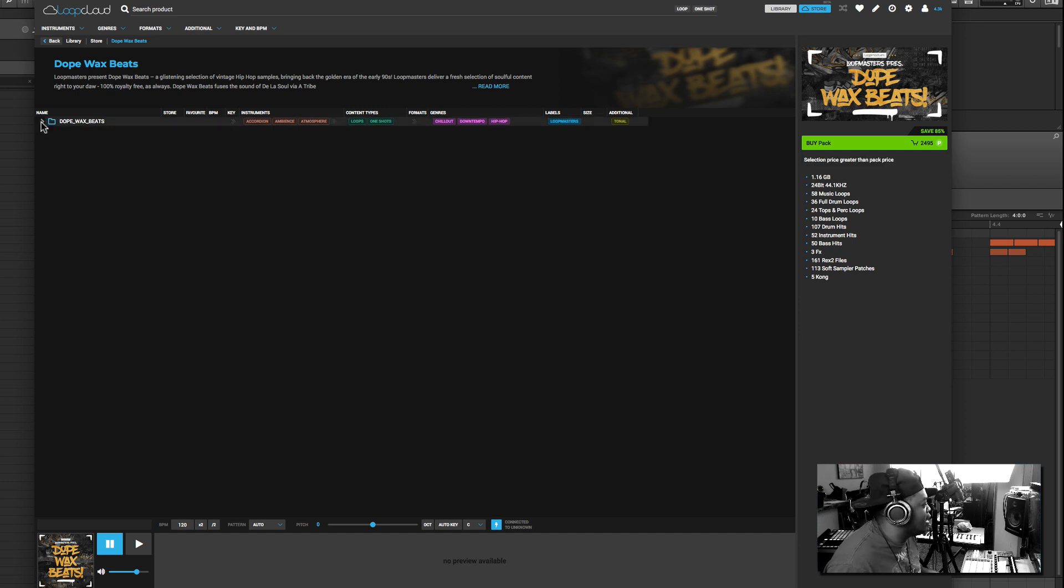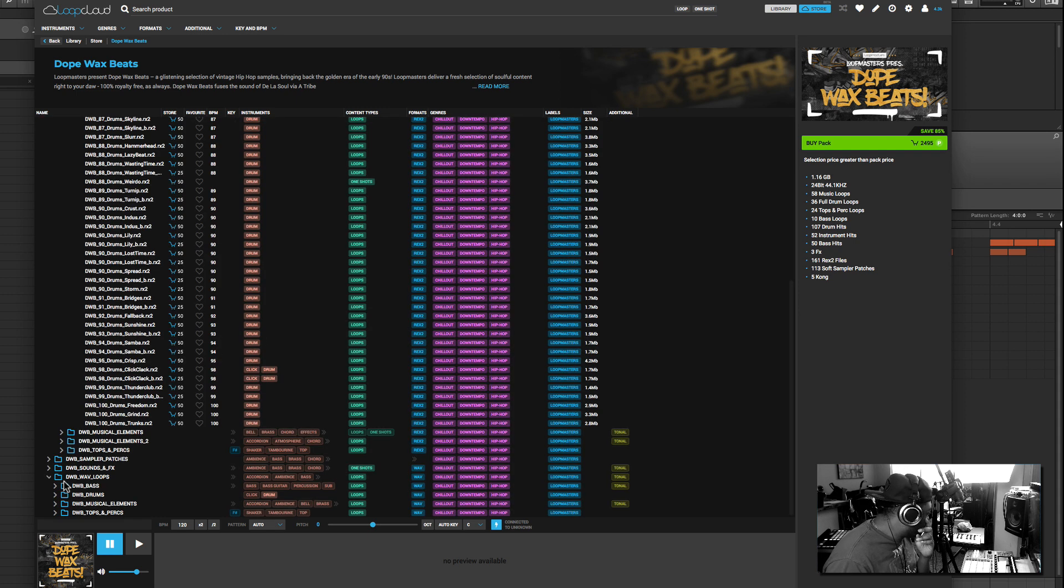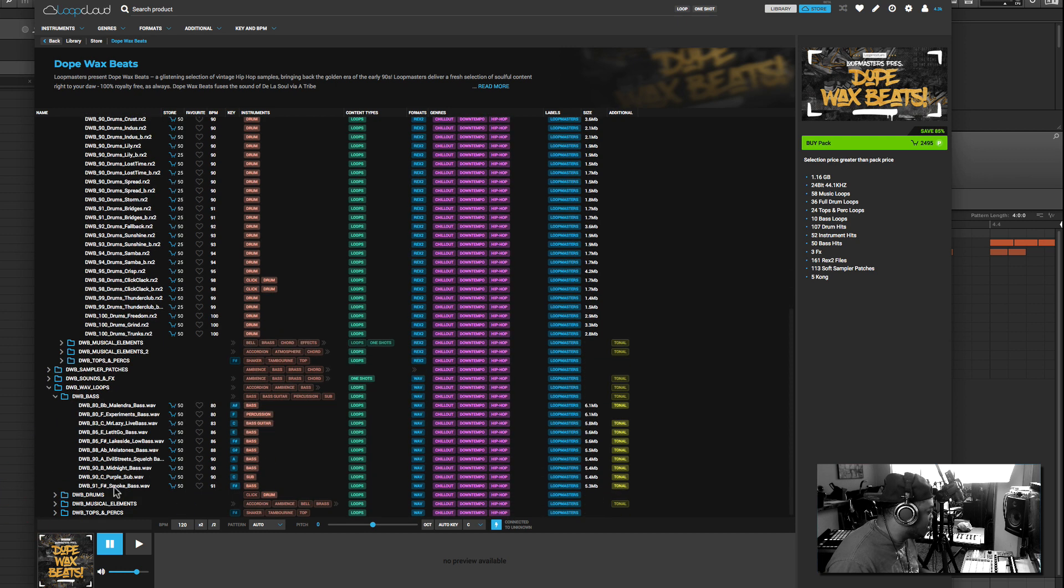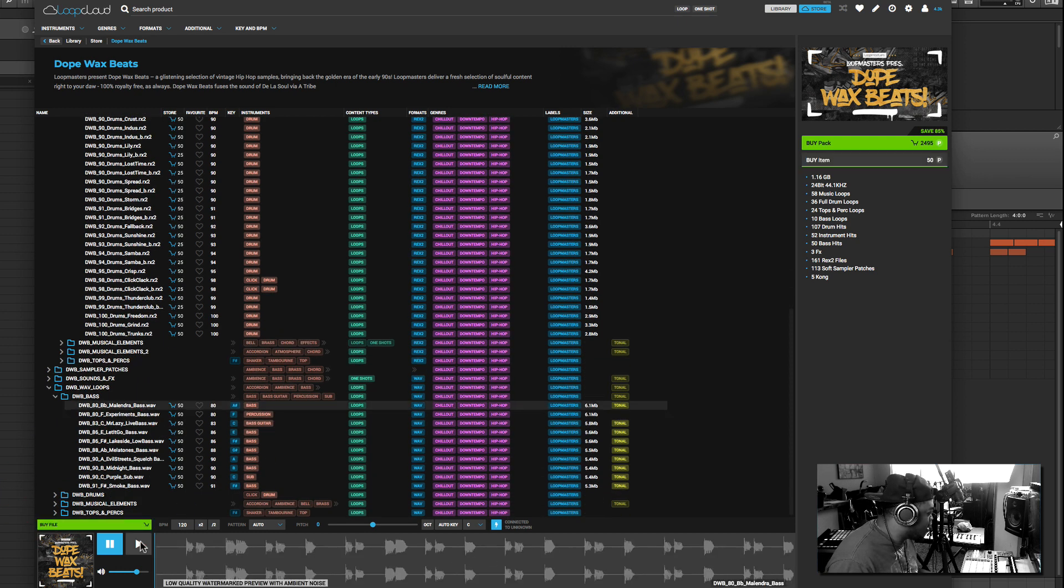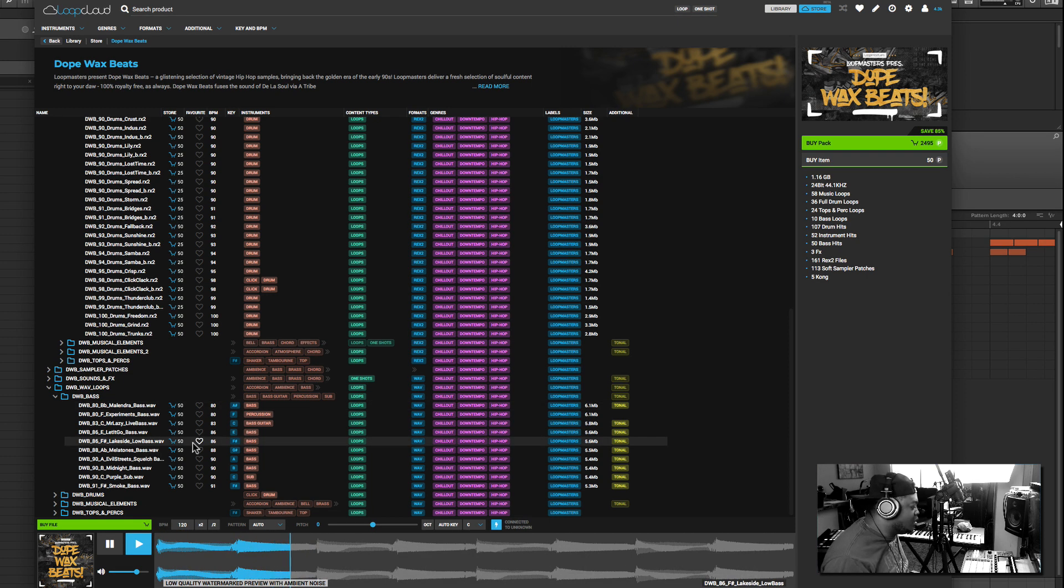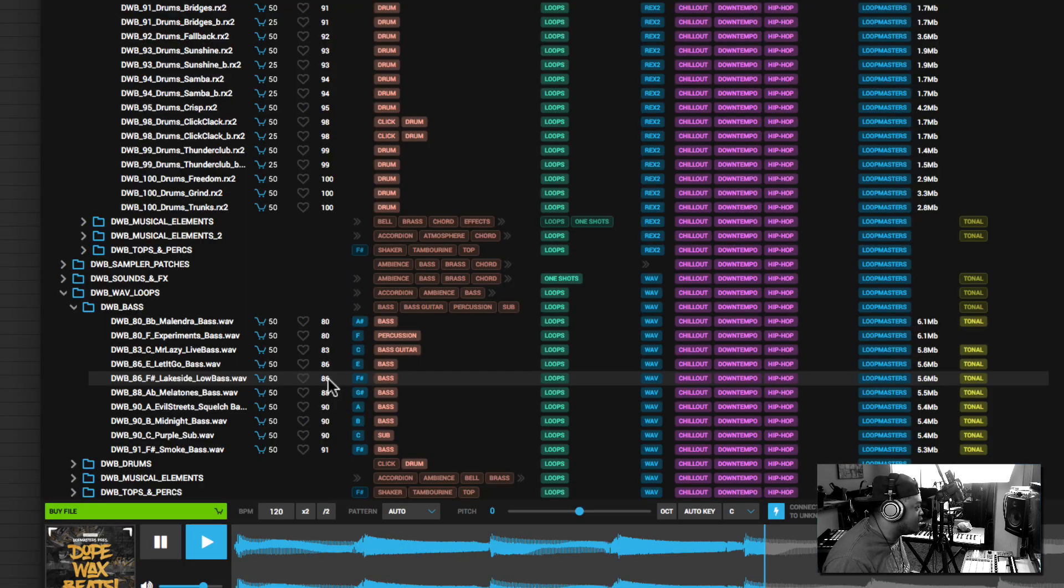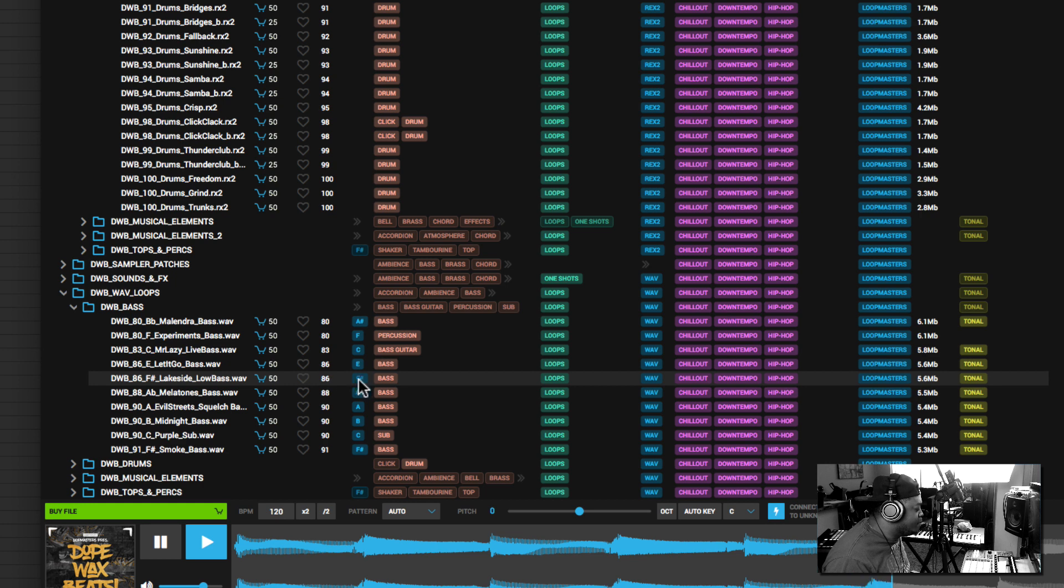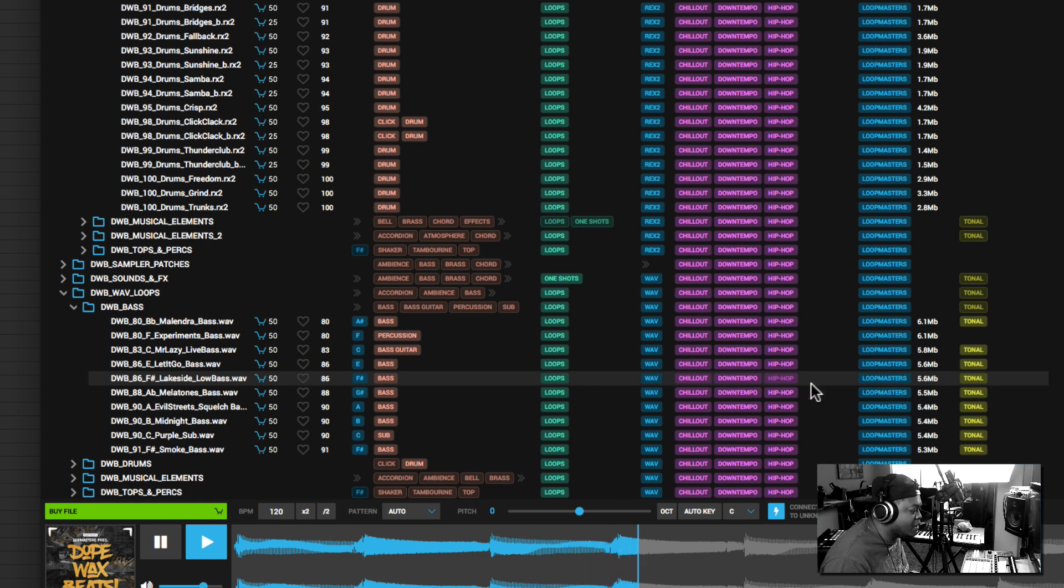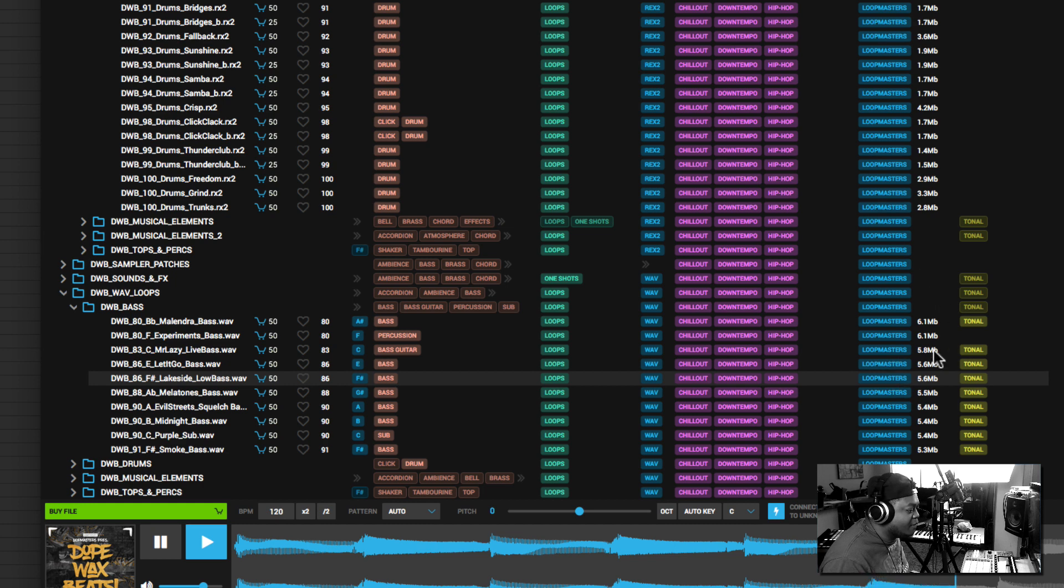If you click on it, you see all the files associated with this kit. It comes with loops, one-shot samples, effects, and things like that. You can dive deeper and play the sounds. Everything is broken down into appropriate tags: this is 85 BPM, in the key of F sharp, it's a bass sound, part of the loop family. It's a WAV file with additional tags like chill out, downtempo, hip-hop, and it's from Loop Masters.